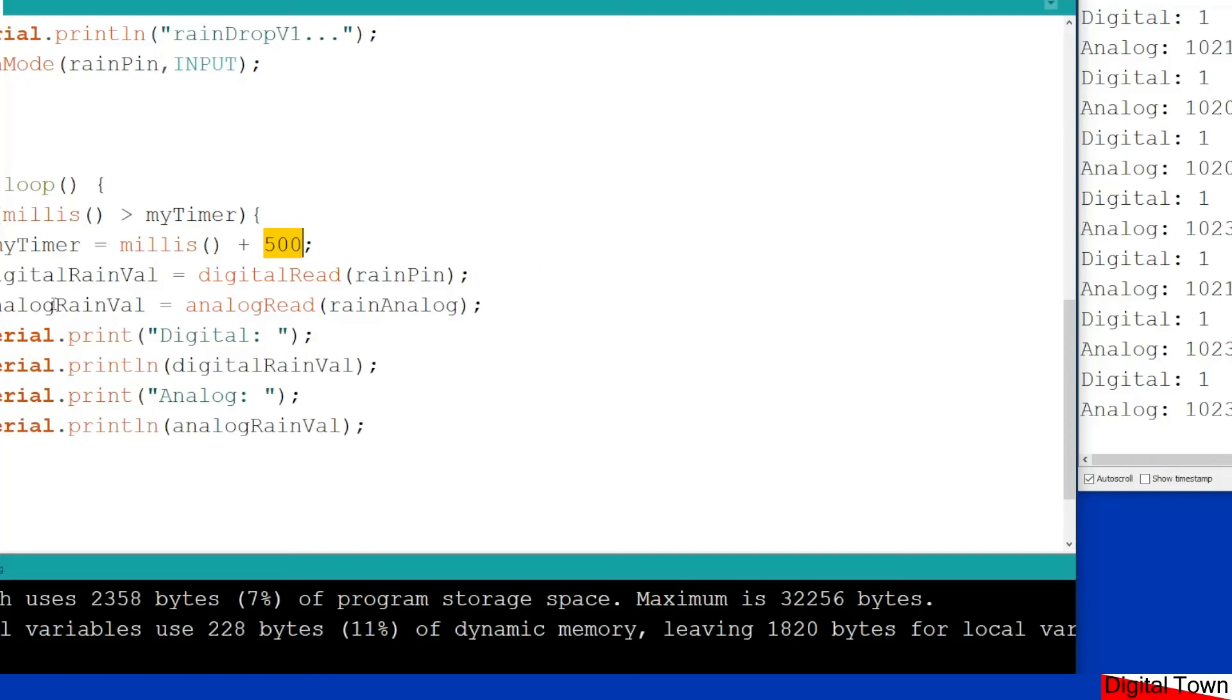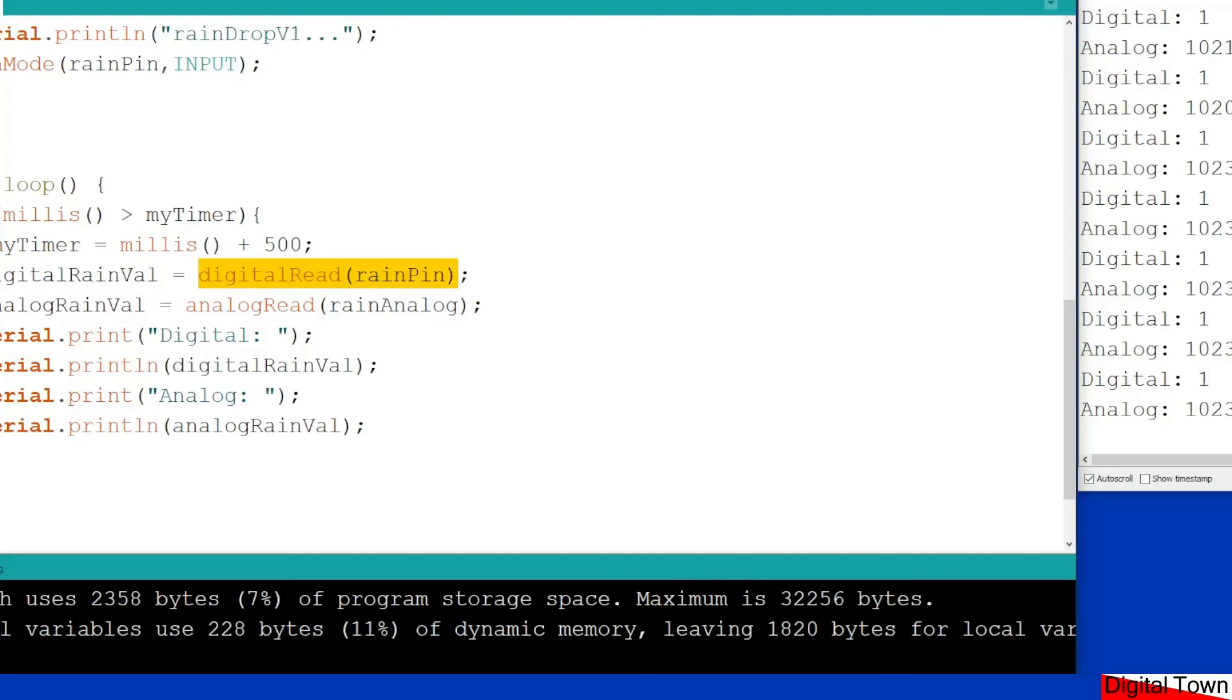So then all this sketch does is the first one, for the digital rain value, it's going to do a digital read of rain pin. And then for the analog value, it does an analog read of the rain analog pin. Then quite simply it prints out the results.